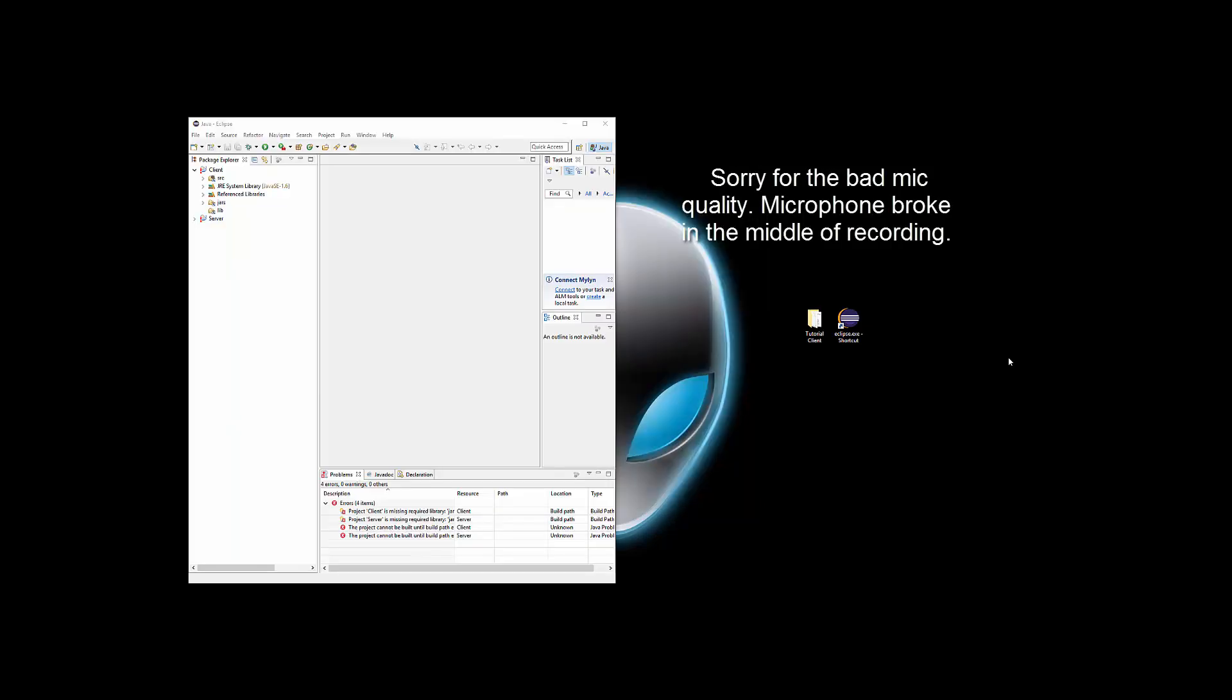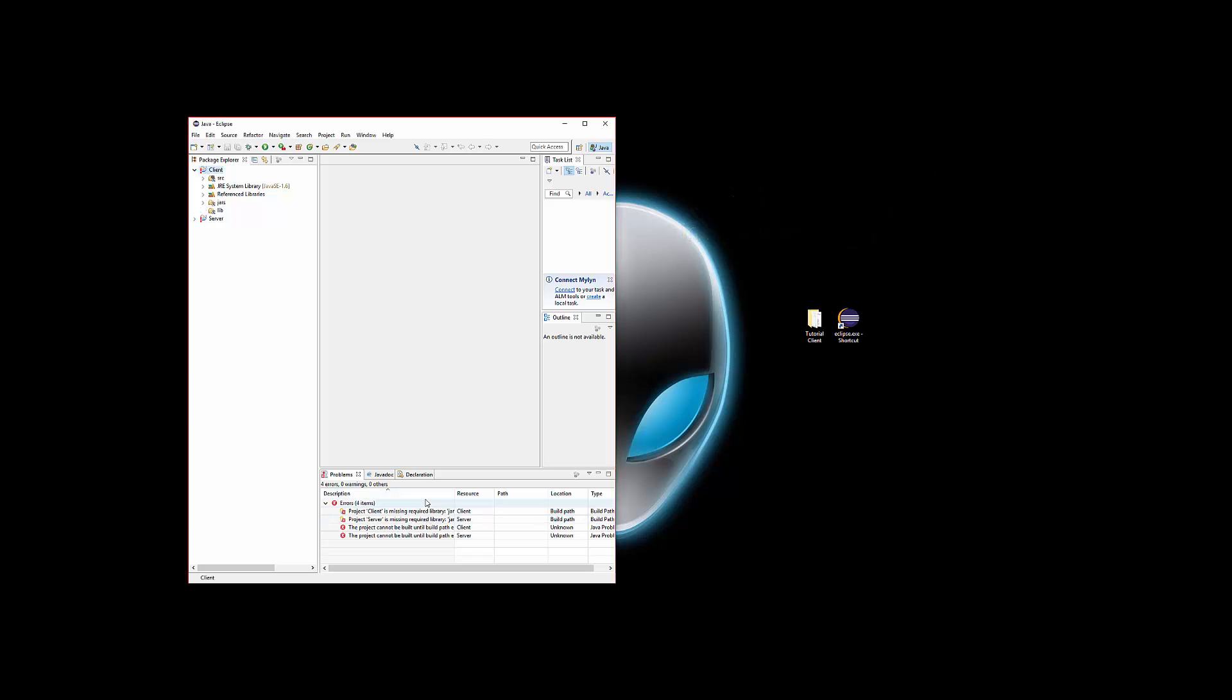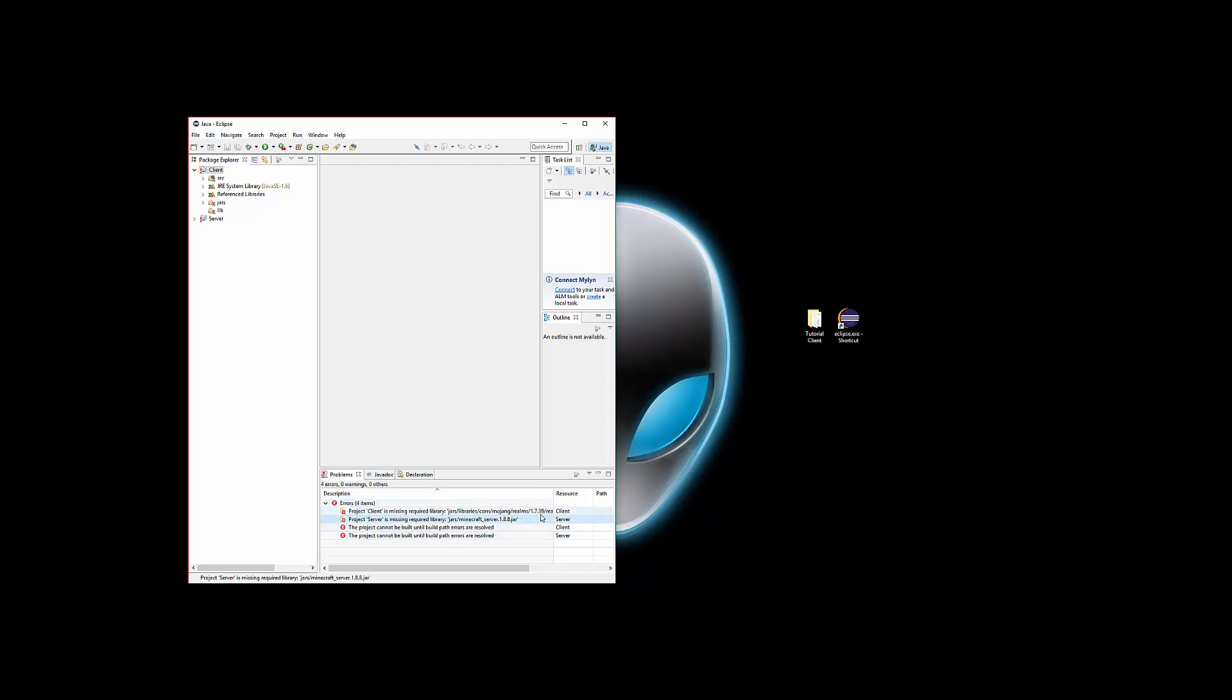So now we have some errors we need to fix. If you hover over here it says right here the errors. We don't need to worry about this server, we can just ignore that and realms.